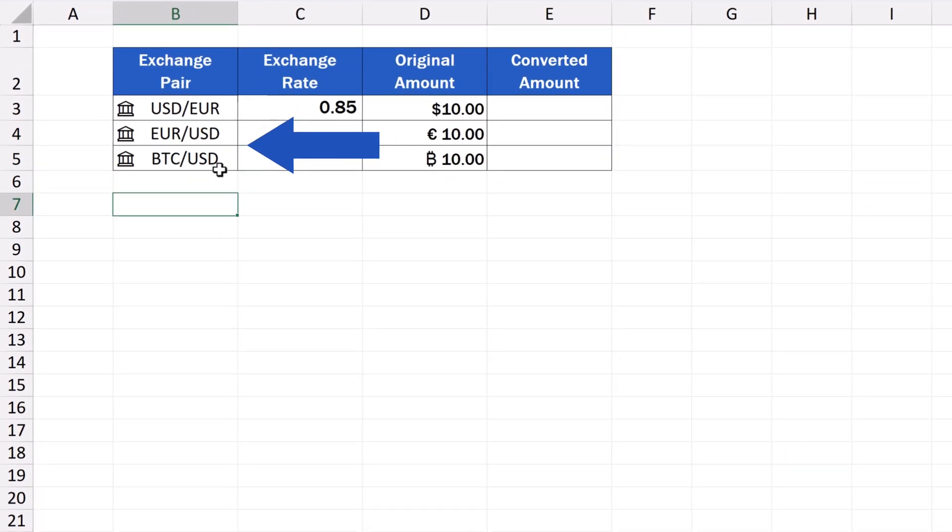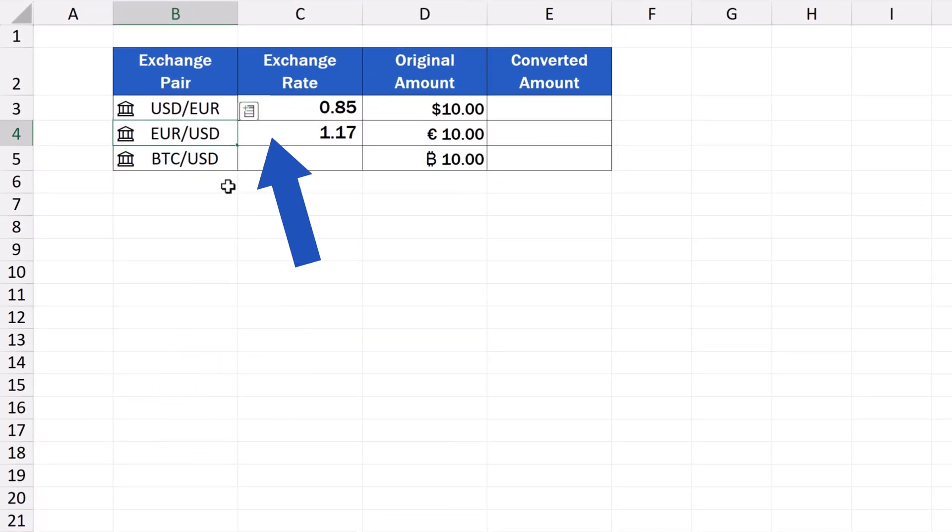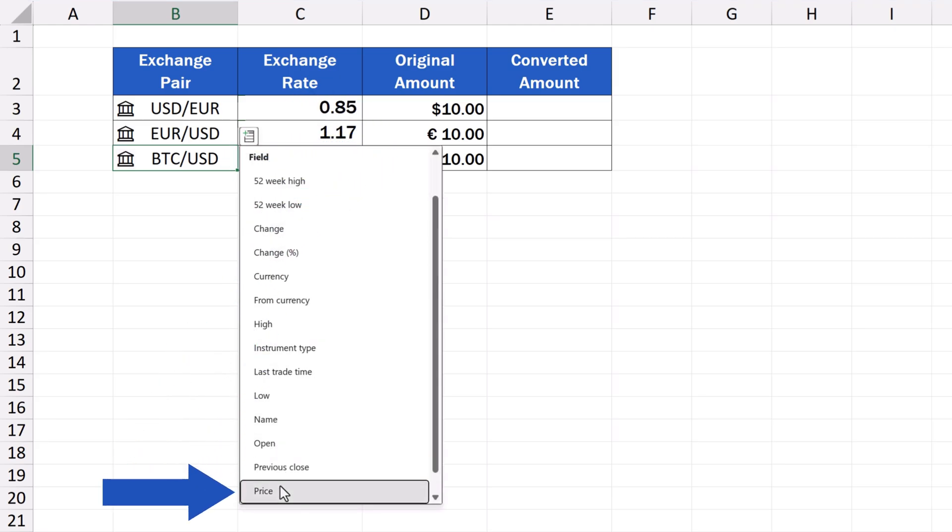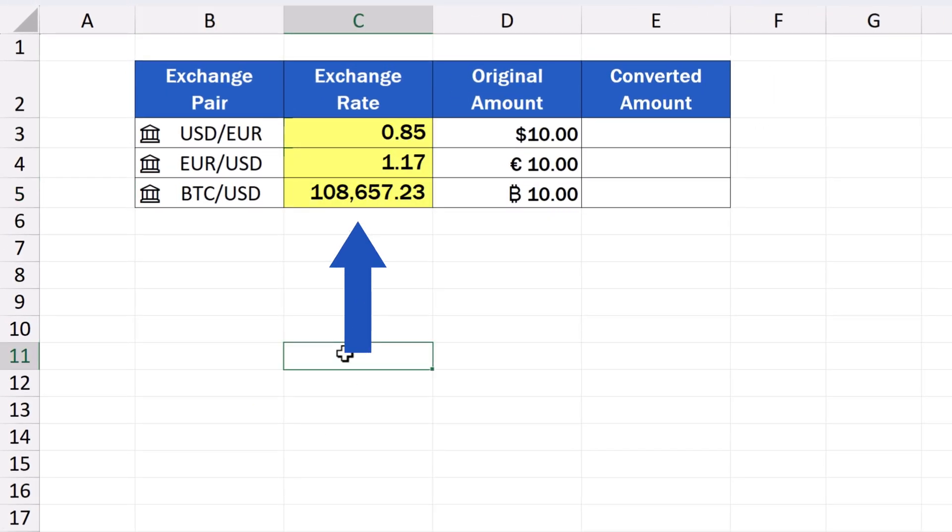When done, we make the prices show in the column on the right, and that's it. The exchange rates show for every currency pair. And let's move on.